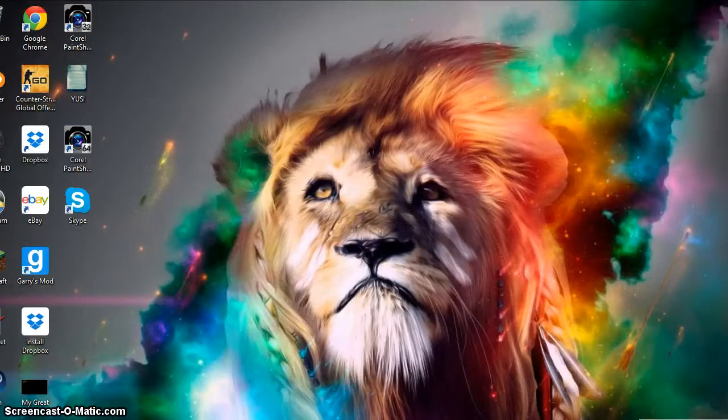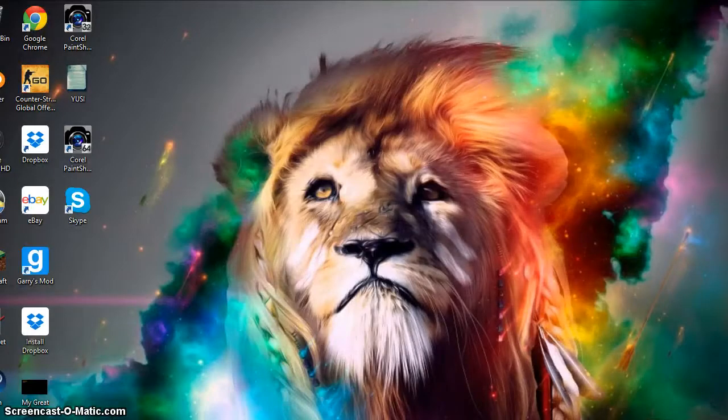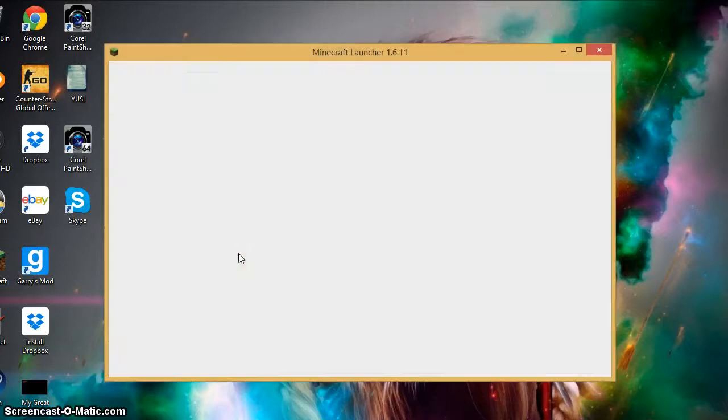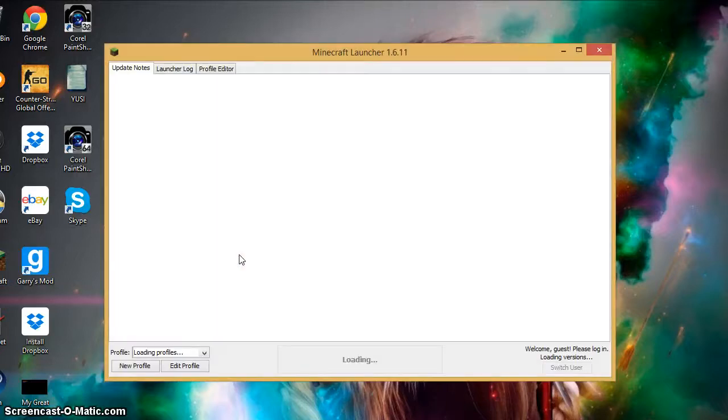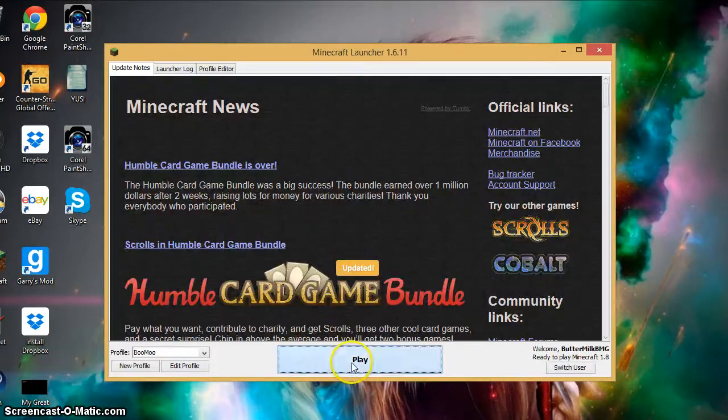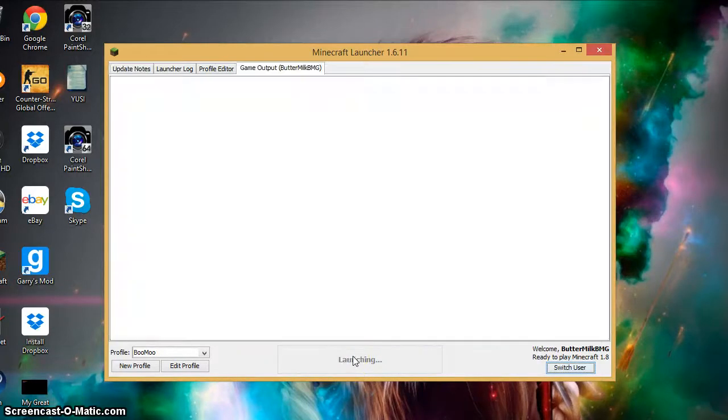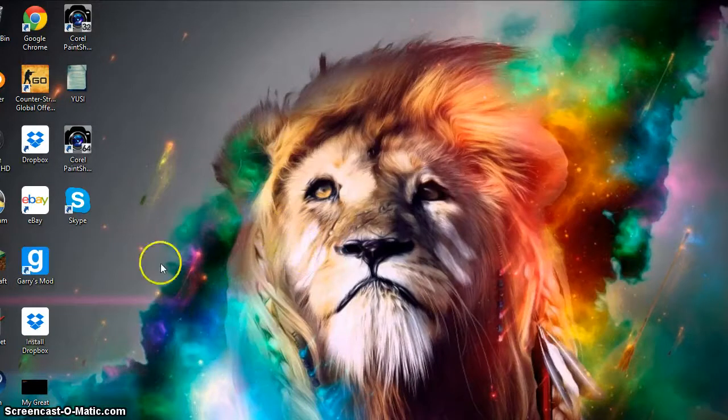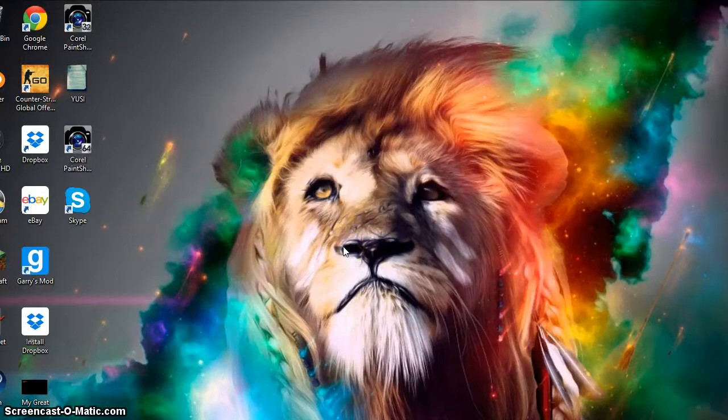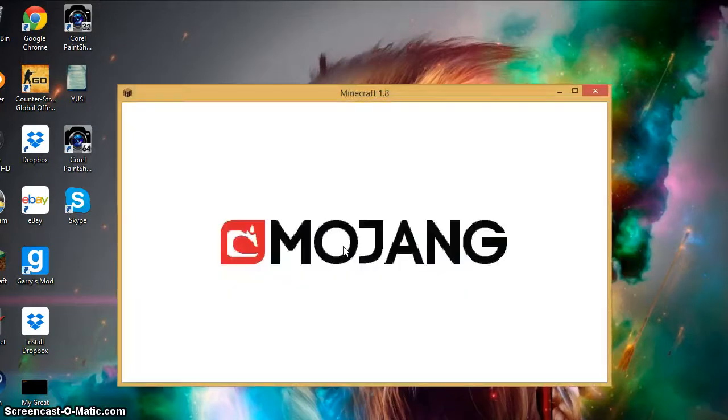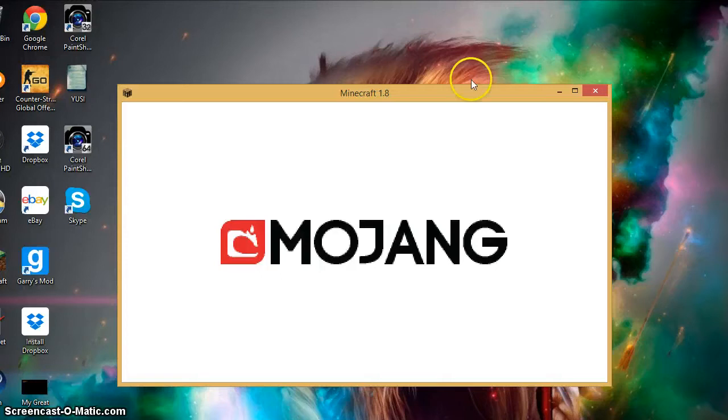Then you're going to open up your Minecraft, which I don't have open yet. But you're going to open up your Minecraft just like this. Make sure you do have your profile on 1.8, version 1.8. As you can see right here I have it on 1.8.